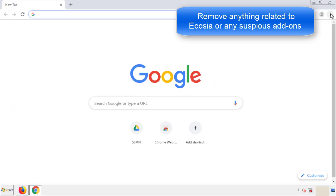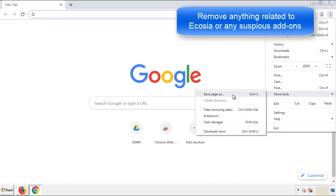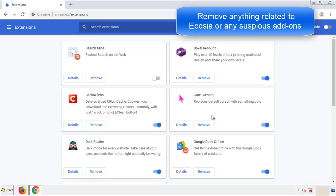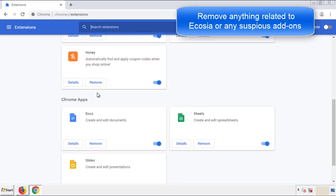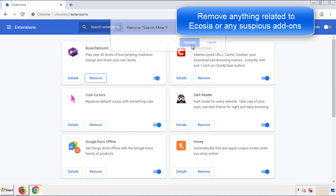From the menu button, into Settings, click on Extensions. Again, we're looking for anything suspicious that we need to delete. Click Remove and we're done.